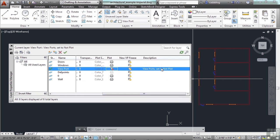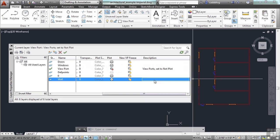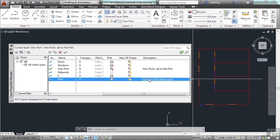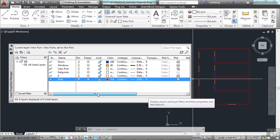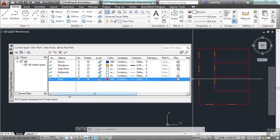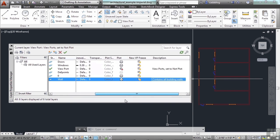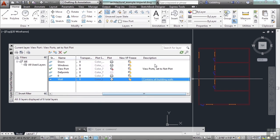And this last column is a description. Here you can put in a description. In this case, this is a wall. You just click in here and you can say, you know, just type in whatever you want. It contains all building walls. There you go. That helps because it can get kind of complicated every once in a while on what a layer really is. So this can help you better define and leave notes for people on what you've done here.